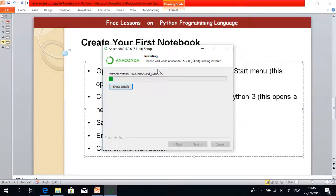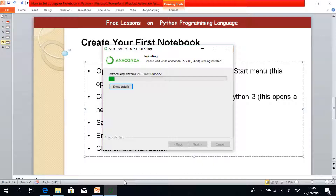This installation takes some time, so I'm going to stop this video and we can continue in the next video. Remember to subscribe and move on to lesson two so that we can start creating our first notebook.